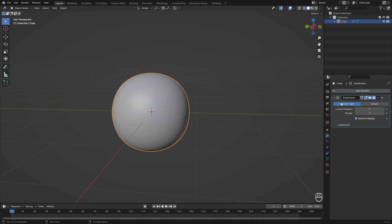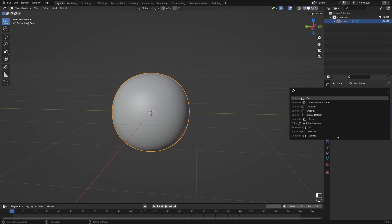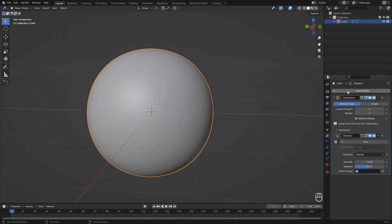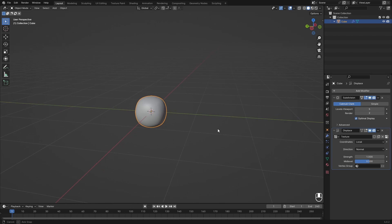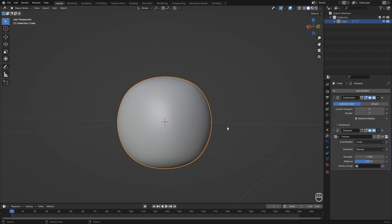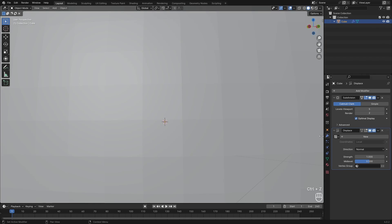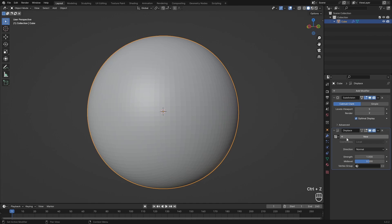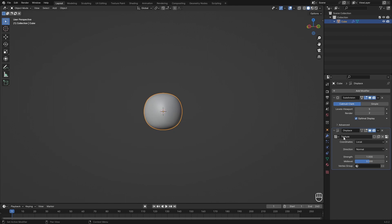In the modifier panel I'm going to add a modifier which is going to be Displace. This will be great for our snowball since it will give some more geometry, texture, and some randomness. I hit New on this texture field, which made a new texture. You can call this 'displacement' or whatever you want — you don't have to rename it.